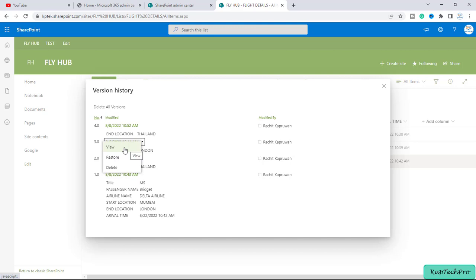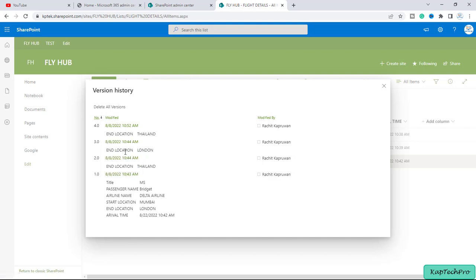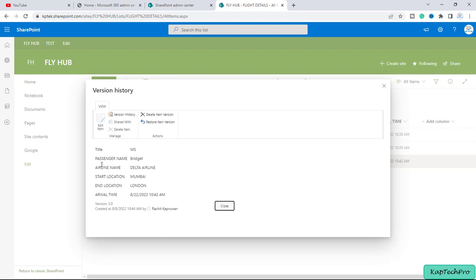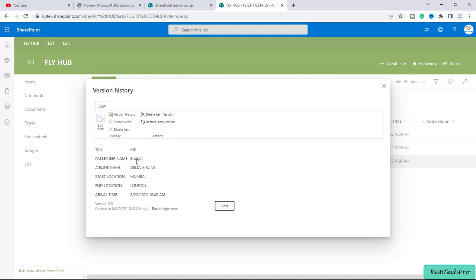So first of all I will click on view and here you can see the title and the passenger name, airline name, start location, end location. It will give you the entire entries which is there on this particular item.